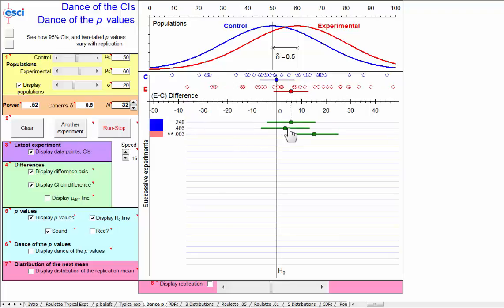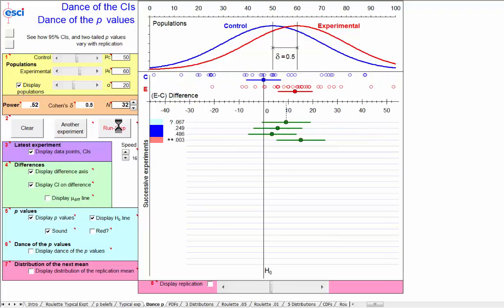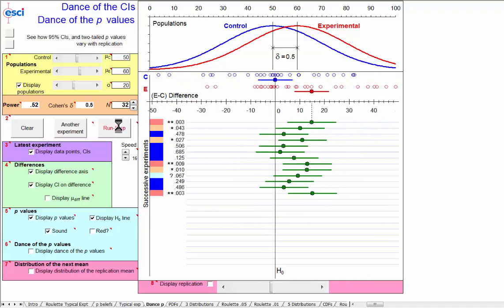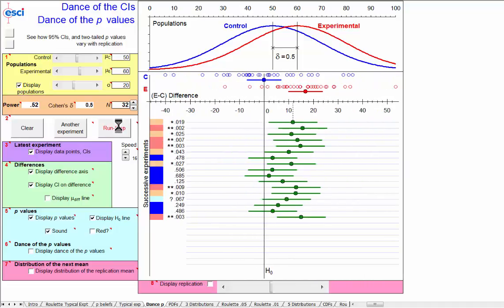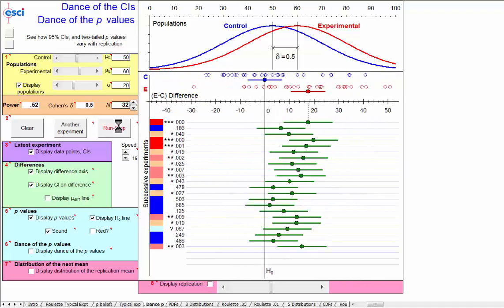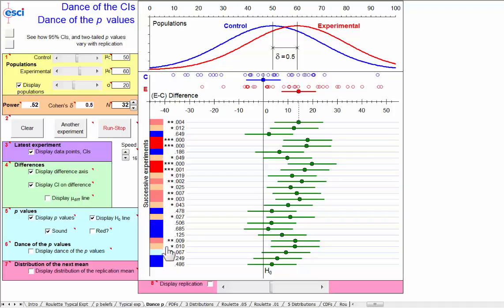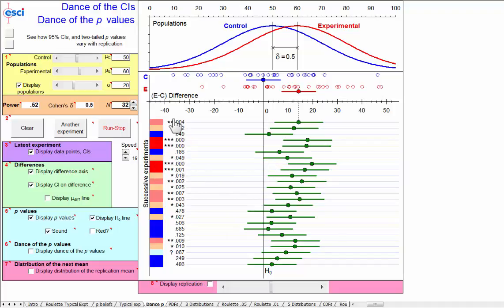Or another one overlapping. And that is the dance of the confidence intervals, exactly as we expect, but now the dance of the p-values. In each case, we can translate across using our eyeballing from a particular confidence interval to a particular p-value. But now look at these p-values.